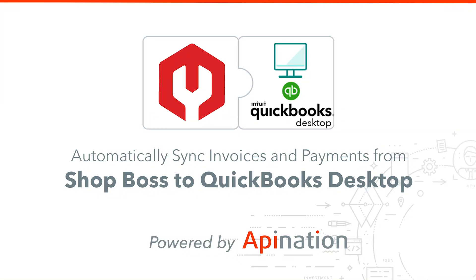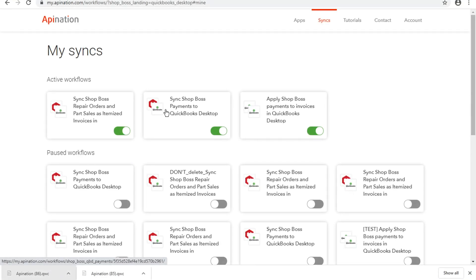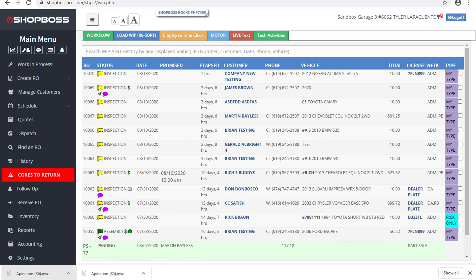I would love to show you a few examples of how this integration works and what you can expect to see. So in order to do that, I'm going to go into our ShopBoss account up here, and I'm going to test out the first of these integrations that we have.